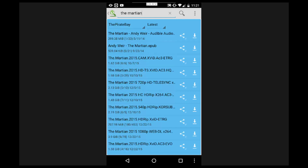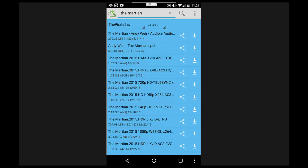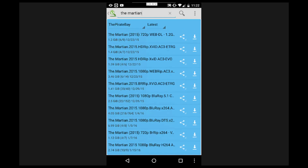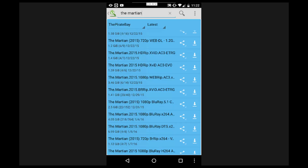The top result looks good, but there are a few others down here that have more seeders. You'll notice it gives the name of the torrent, the file size, and then in parentheses those two numbers — those are the seeders and leechers. For example, this one has 22 seeders and 152 leechers. That means 22 people are currently uploading the file and 152 people are downloading it. You want more seeders than leechers ideally — the more seeders there are, the better chance the file downloads quickly.